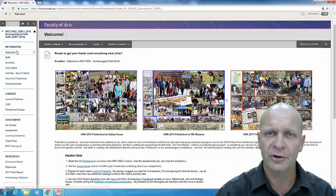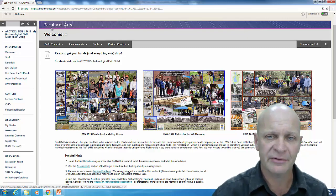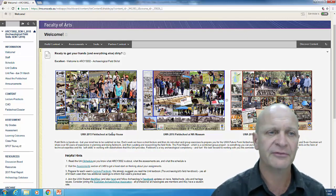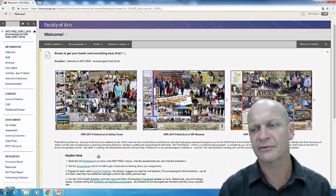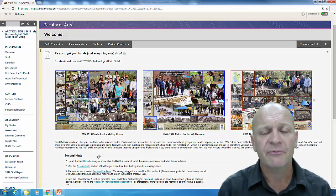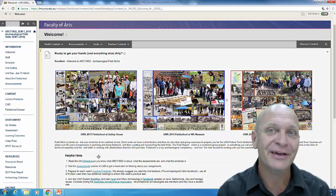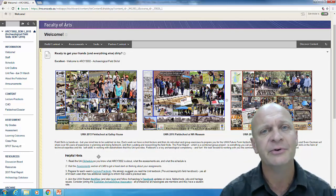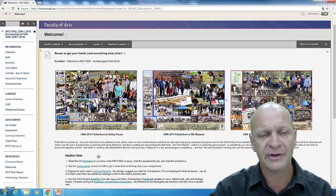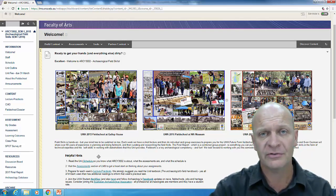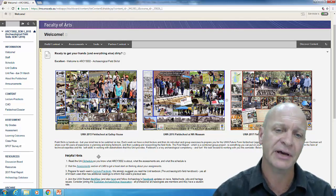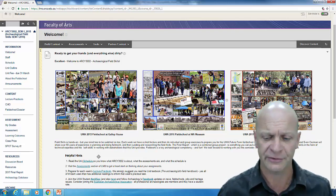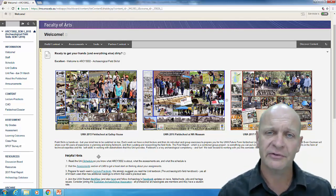So the LMS is now open, the learning management system and this is what it looks like. It's a record of our field schools. Please familiarize yourself with the LMS, with its content, with its assessment, with who to contact and all of those kinds of things and bring your questions to our first meeting and we will go over the whole unit.